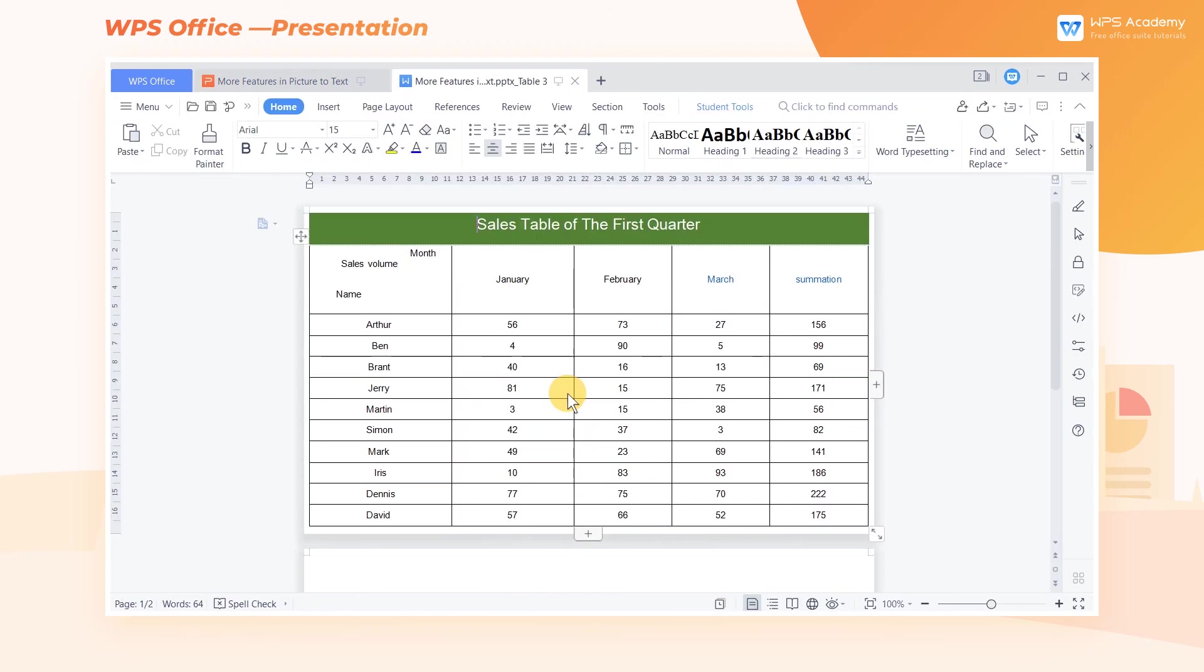Meanwhile, the layout and even the cell background color are almost the same as the original picture. The above is the comparison between WPS presentation and Microsoft Office's picture-to-text function. Did you get it?